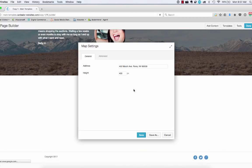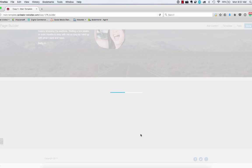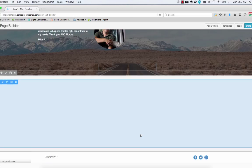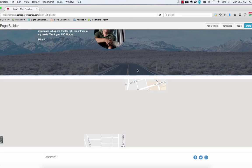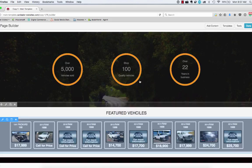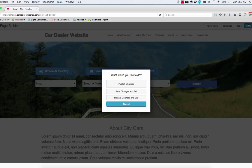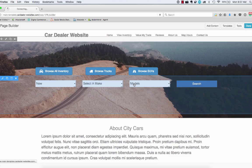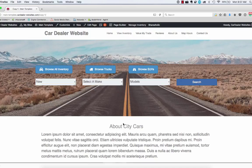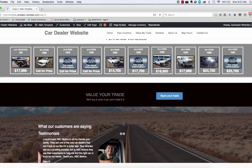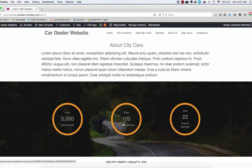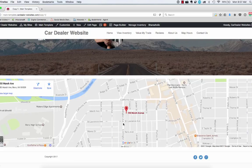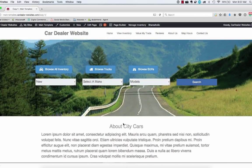And then you can adjust the map around to show your location as well as you want. And then just put another heading on top of that for mapping hours. And when we publish, we've got a full-blown car dealer site that we've built in really, if you think about it, just a matter of minutes.